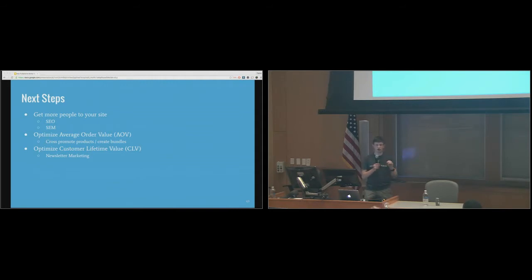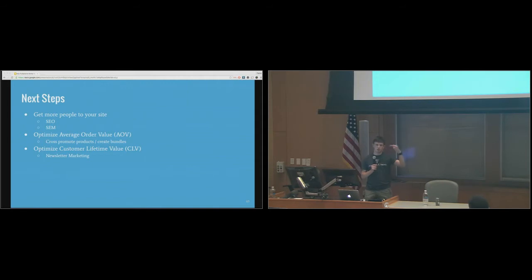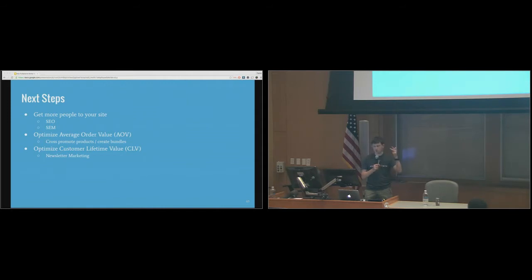There's a lot more that you can do. I always start with trying to get more people to your site. If you know how to blog or do content marketing — whether on your own site or on a platform like Instagram or YouTube — that's fantastic. SEM — like AdWords or Facebook Ads — is another great way to get people to your site.